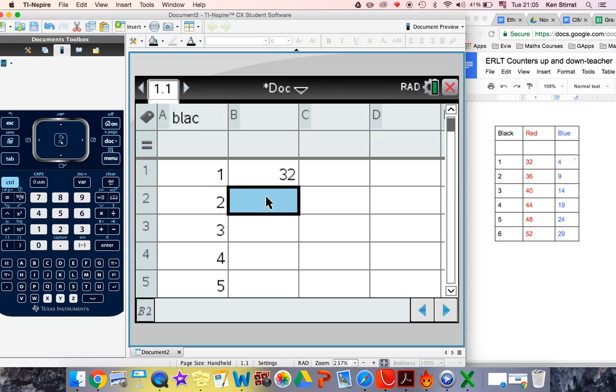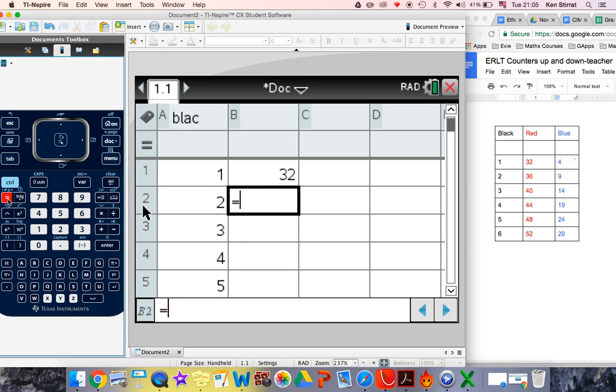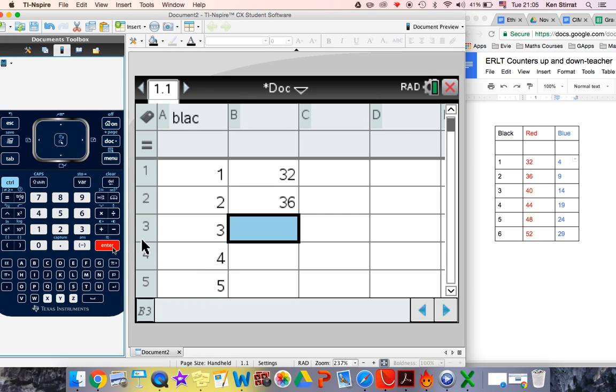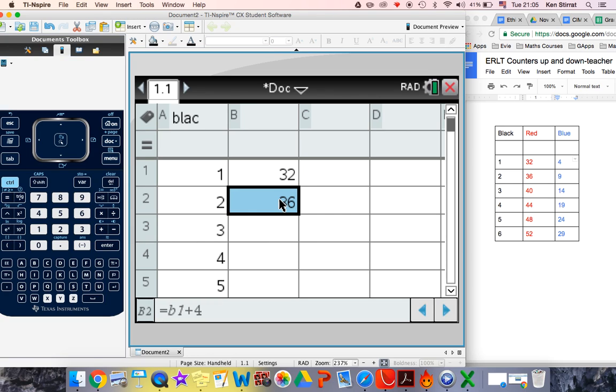So spreadsheets are powerful because you can type in a formula. The formula has to start with equals, because that's what you're going to type in there. So equals, then you have to reference the number, 32. Instead of typing 32, you're going to type in the cell that contains 32, and that's B1. So you can just type in B1, and then it's just plus 4. And when you press enter, it adds 4 onto it.